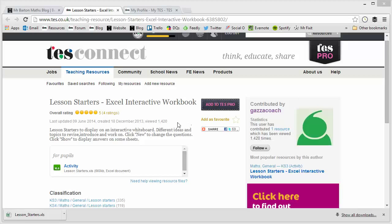This week we come to look at lesson starters. I think there's a bit of a myth in the world of teaching mathematics that's sprung up over the last few years that says you can teach all of maths, and perhaps you should teach all of maths, through rich tasks, investigations, puzzles and problems.